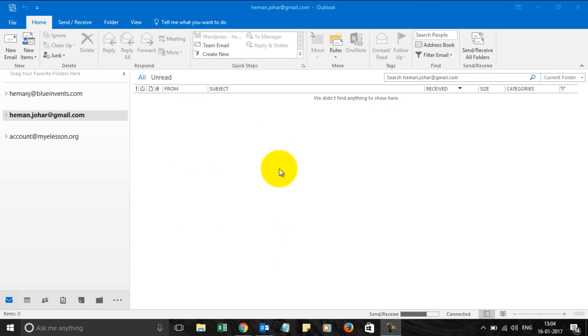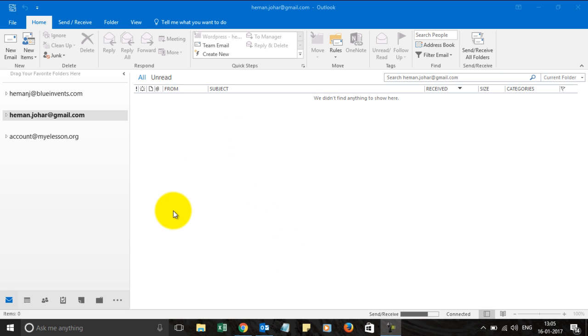Hello and welcome to my e-lesson. I'm your guru and in this video we will learn how to create a task in Outlook 2016 and then assign it to someone.